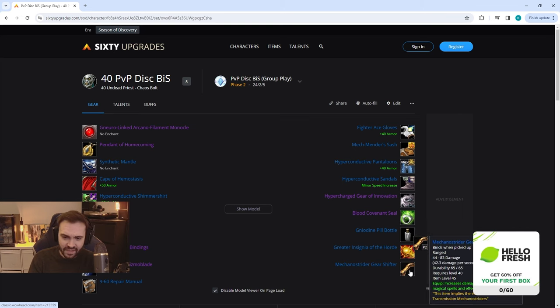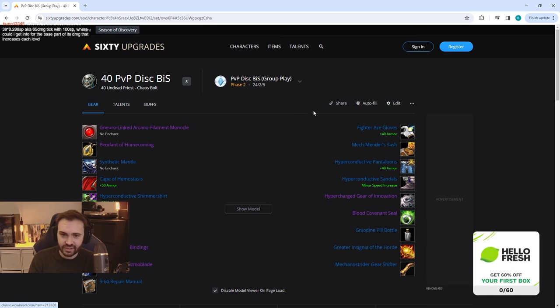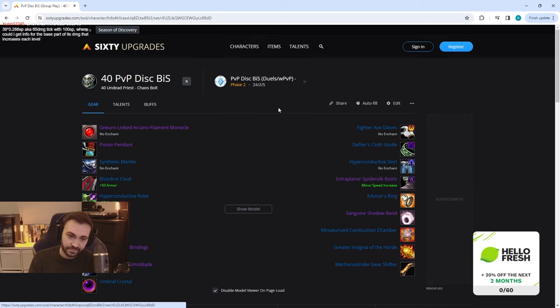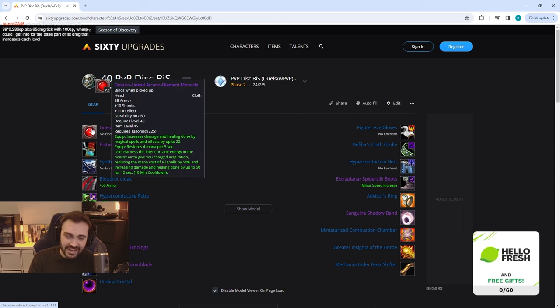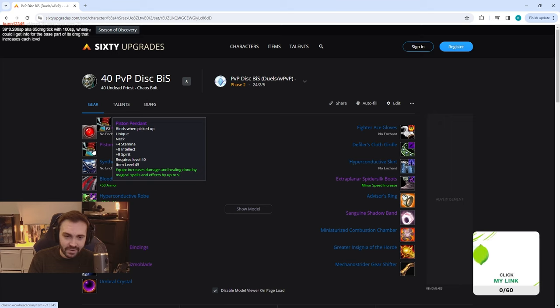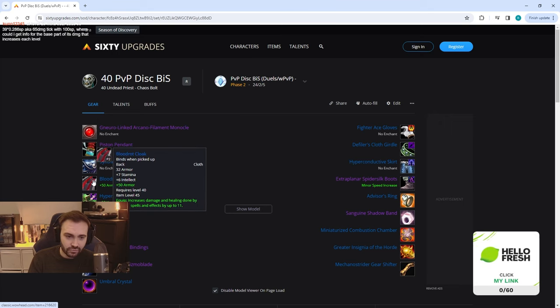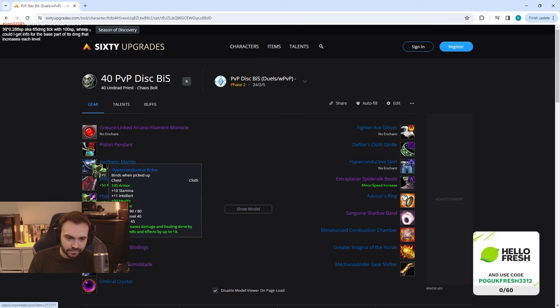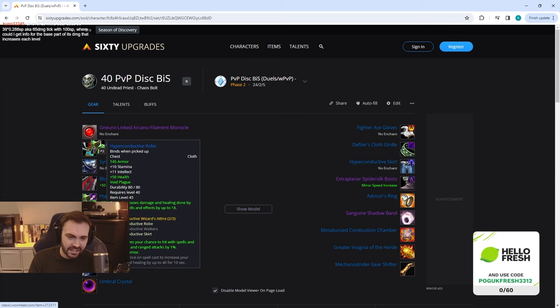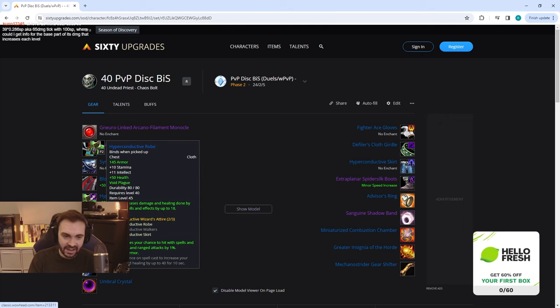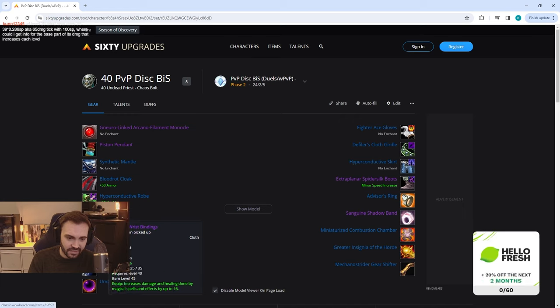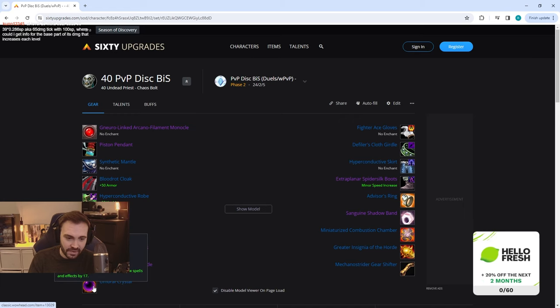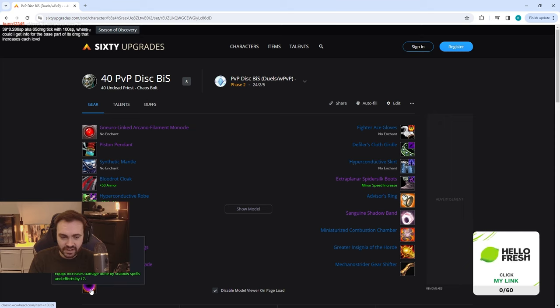So that's the group play. For duels and world PvP some things are going to be changing up a little bit. We still have the tailoring helm, but now we have the damage neck. Synthetic Mantle remains, but now we're running the Blood Rock Cloak, and you'll notice we're running two parts of the damage set now. We're going to continue to run the same braces and weapon, however we will be switching the offhand to the Umbral Crystal, and obviously Skull as needed, and this is going to provide a nice bit of damage actually. Fighter Ace Gloves remain, and then the belt is going to be the Arathi Basin belt which has a decent amount of armor on, stamina, int, and then damage.